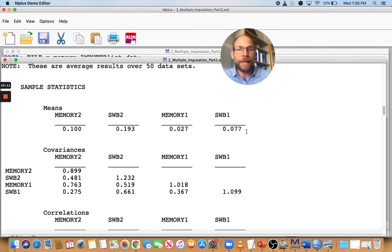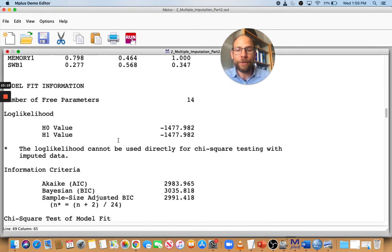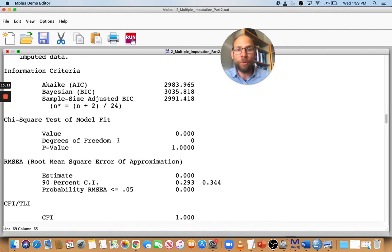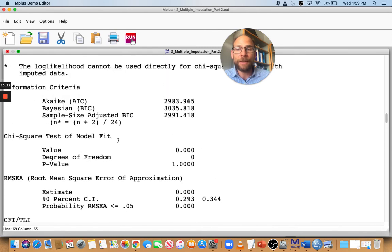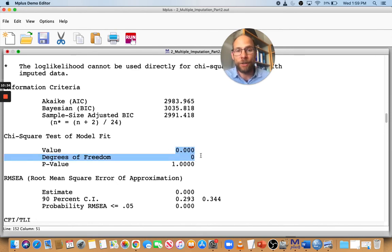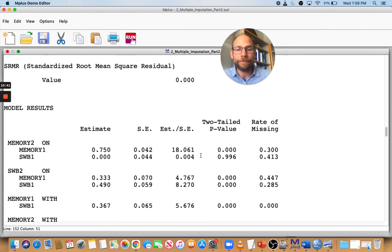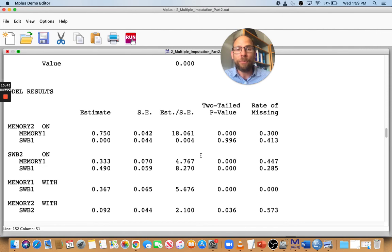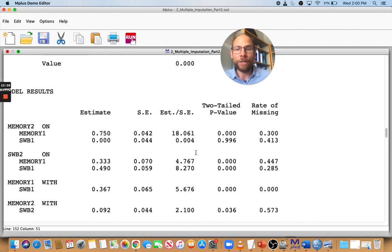You also get sample statistics averaged across the 50 imputed data sets. You get model fit information pooled across those 50 data sets — you almost don't see that this was fit to multiple data sets. The chi-square test here isn't relevant because it's a saturated model, but with a non-saturated model you'd get a regular chi-square, degrees of freedom, and p-value. Model results are given pretty much as normal — point estimates, standard errors, and p-values for significance tests. Mplus does the pooling for you, making this a very convenient way to address missing data.